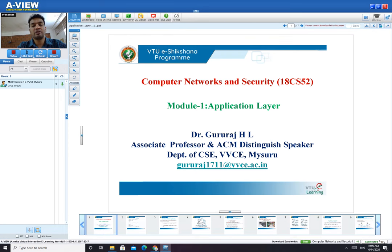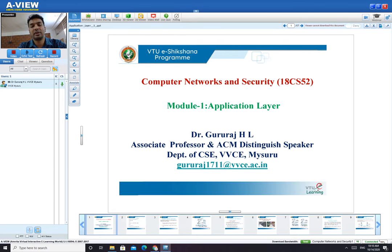Out of the five layers of the TCP/IP model, in the first module of this semester you are going to study the Application Layer. In the second module, you will study the Transport Layer, and the third module covers the Network Layer. Without wasting time, let me give a brief introduction to the Application Layer and a few concepts of the first module in this lecture.